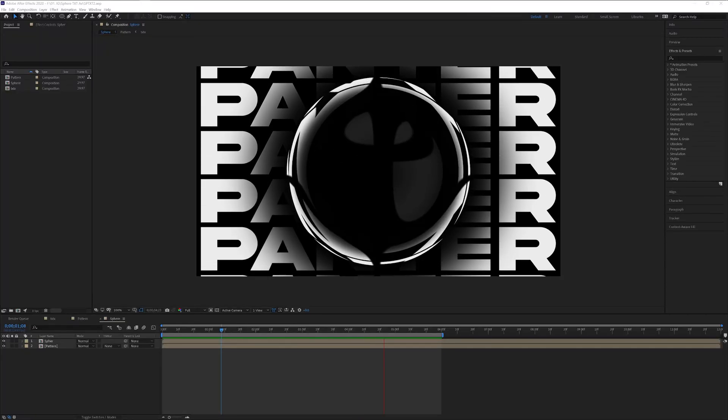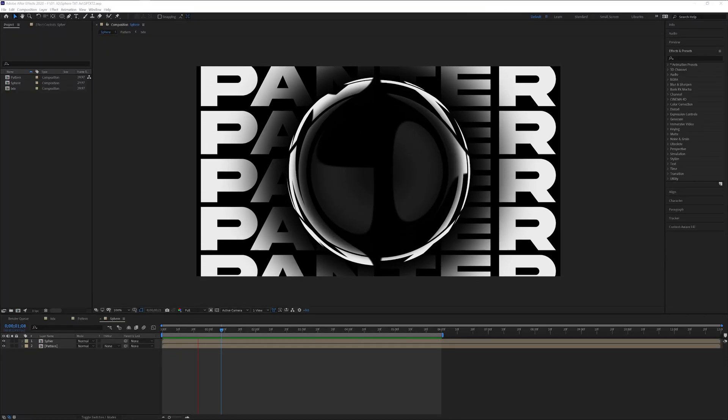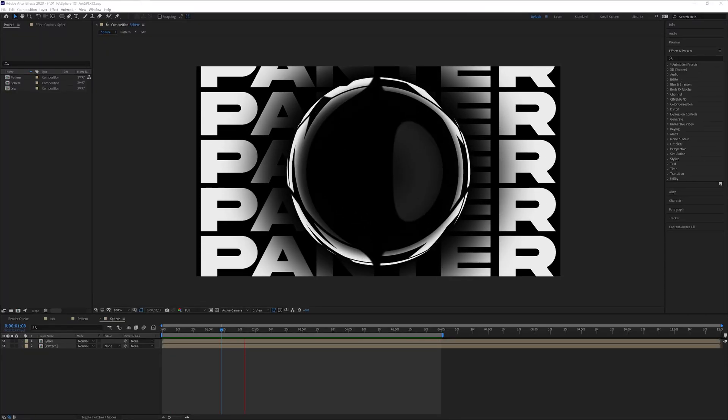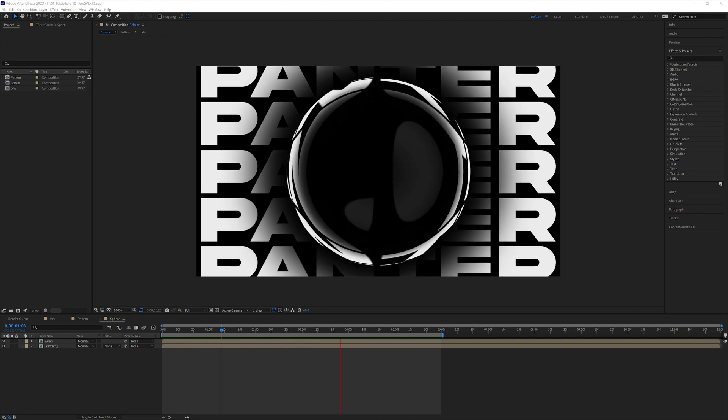Hey, what's going on? This is Rob from Panther, and today we check out how to make this magnifying sphere with text in After Effects.